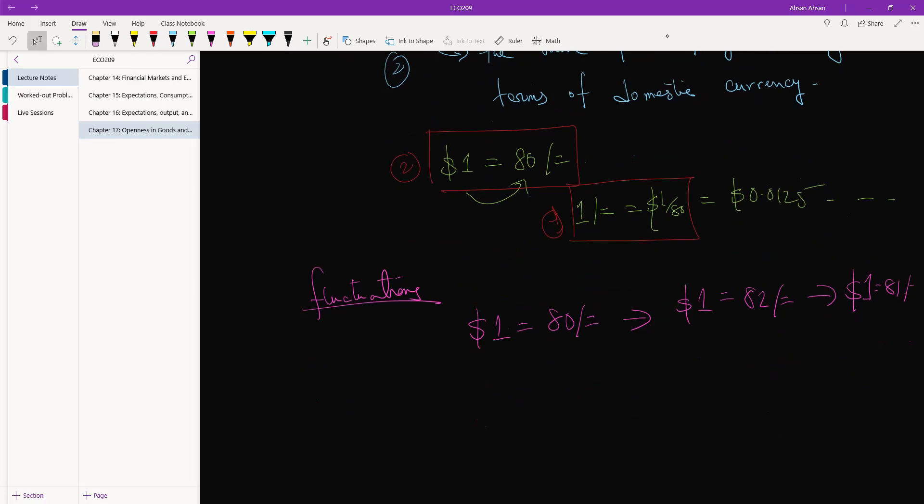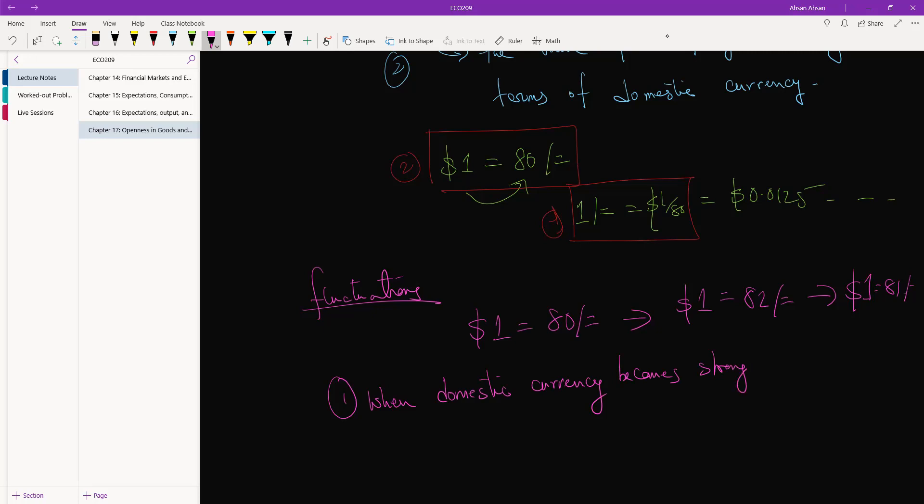So what do we call them when domestic currency becomes stronger? Here we call that a nominal appreciation. The price is appreciating.